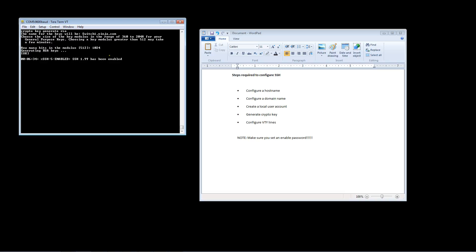All right, so now we see a message that says SSH has been enabled, which is a little misleading because at this point we haven't completely set up SSH. If we try to log in using SSH at this point it would not work. We still have to configure our VTY lines much like you would have to do with Telnet.